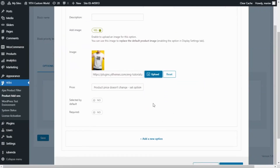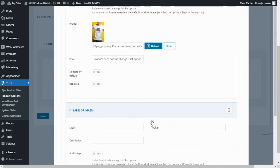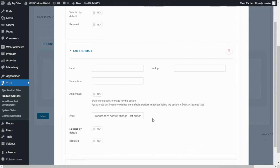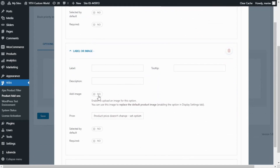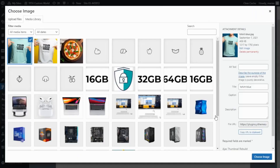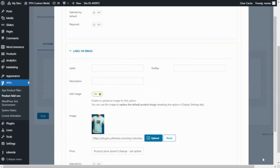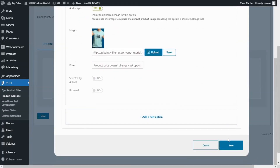Now I will continue and do the same for our second option. I click Add a New Option and go directly to Add Image. I enable it, go to Upload, select the second image, and again click Choose Image. Now all we need to do is save.